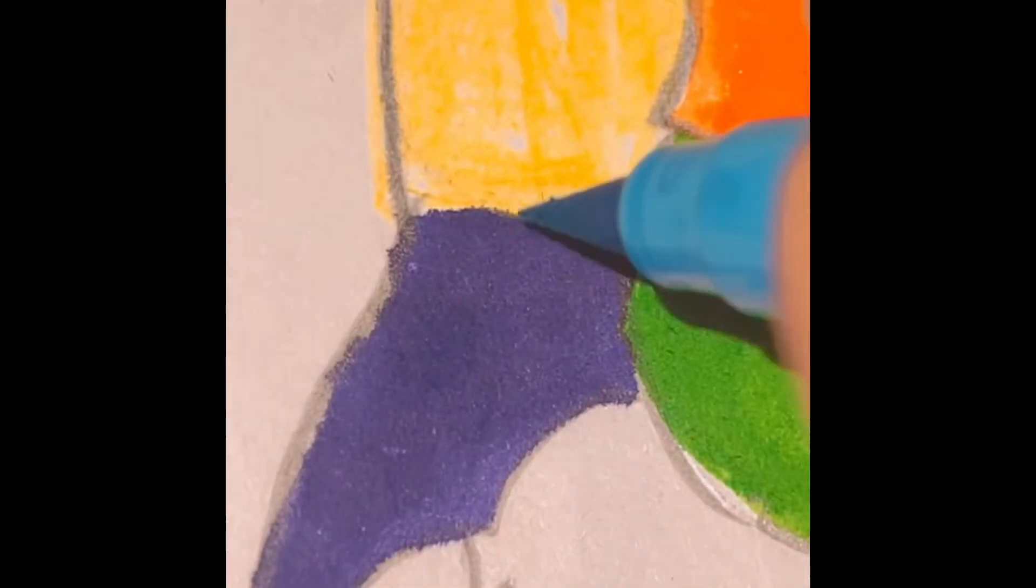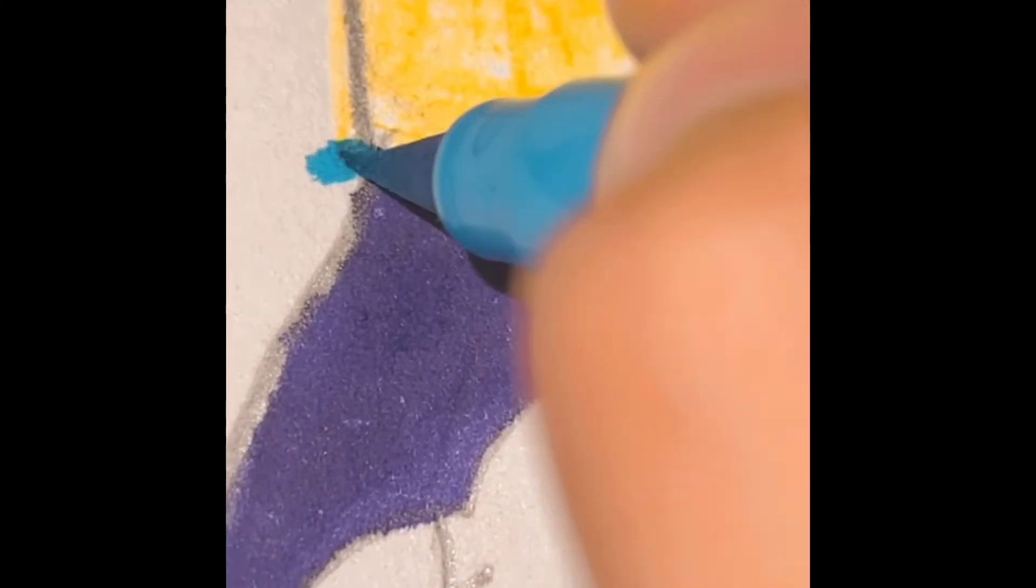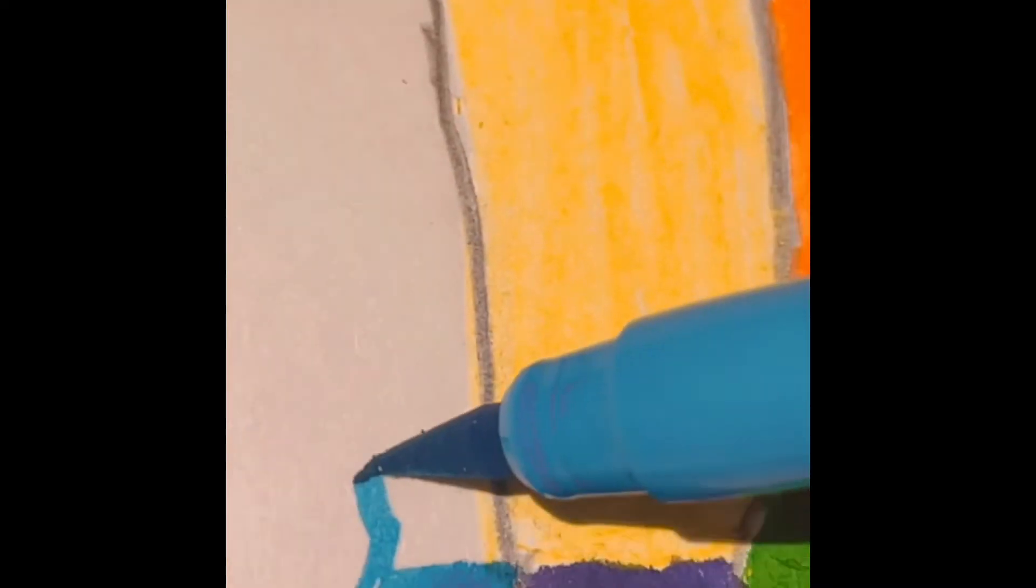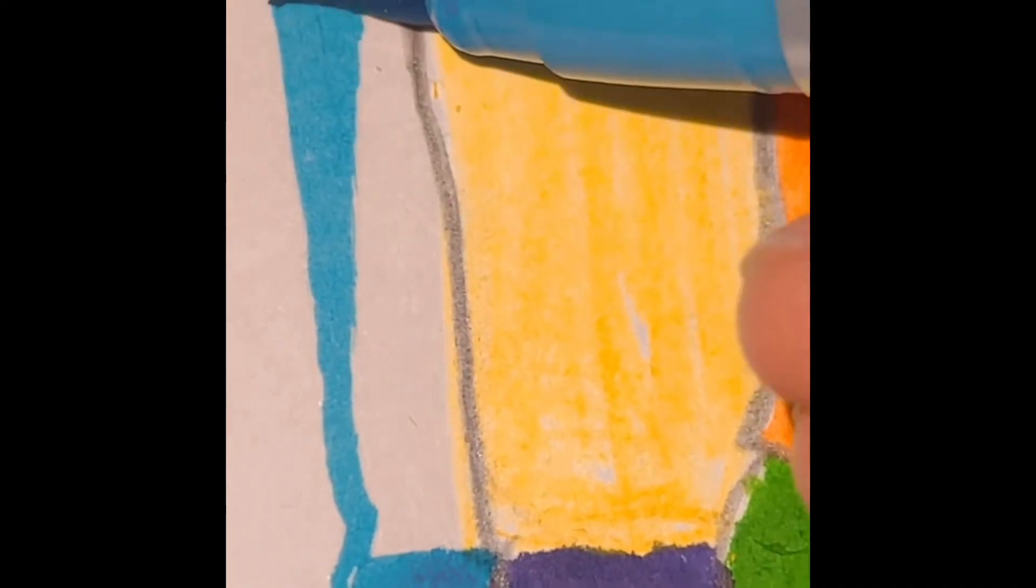Then we're going to do red. Red also looks a little bit brighter. After red, we're going to do blue color for designing.